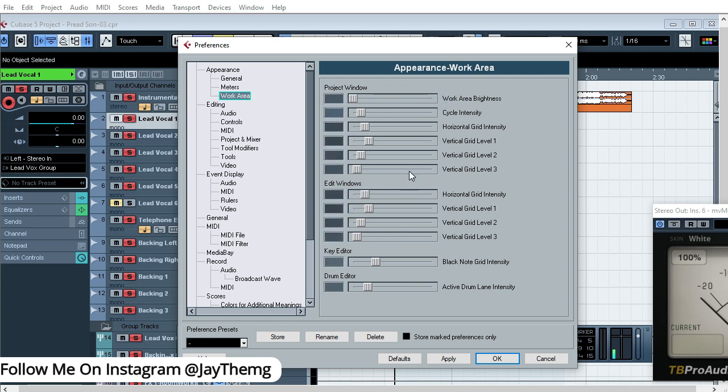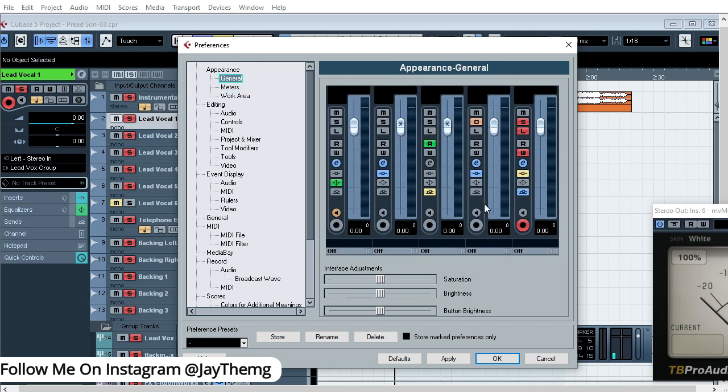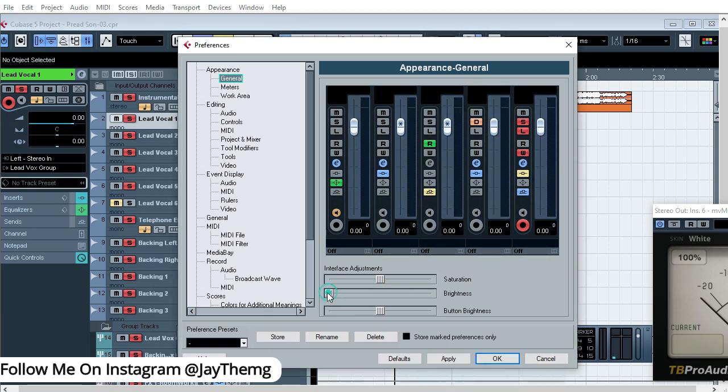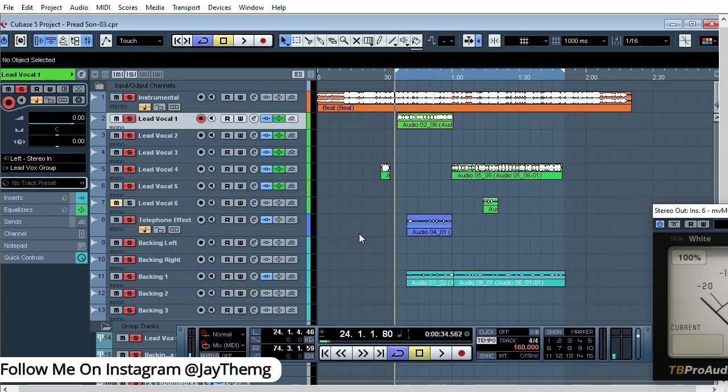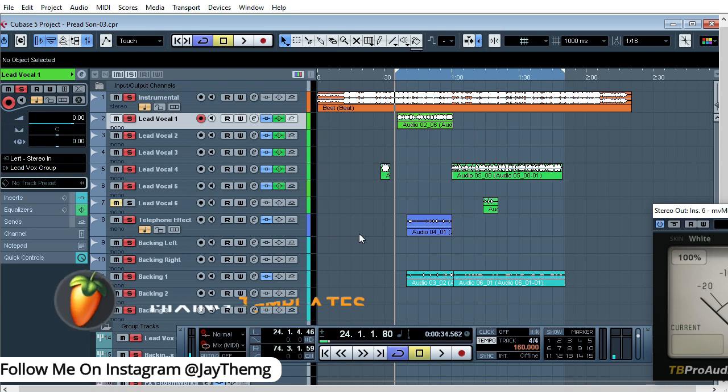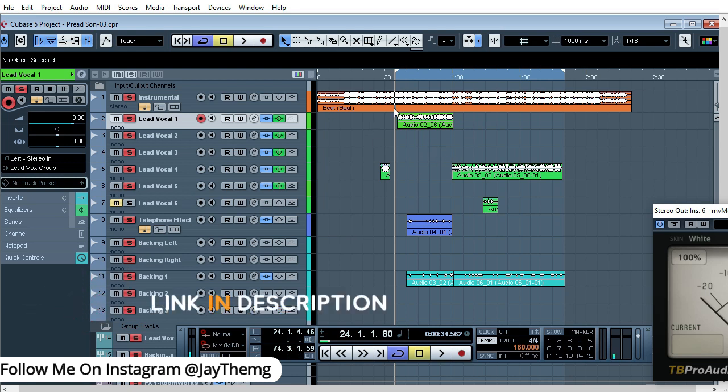And then I'll click on General. So this is for your mixer. You can just take the brightness a little bit down below here. Once you do that, just click Apply, OK, and OK. So if you notice from here, you'll see that your Cubase has changed.